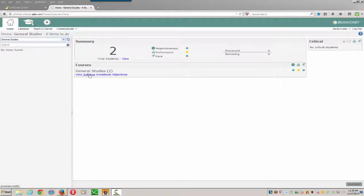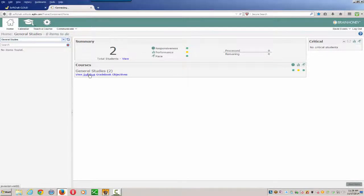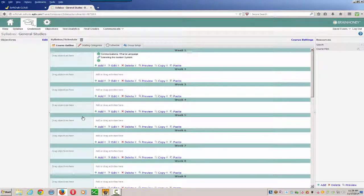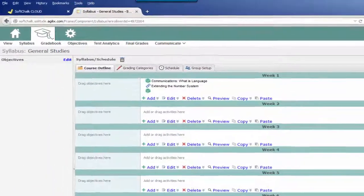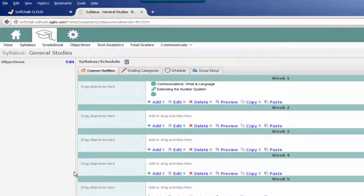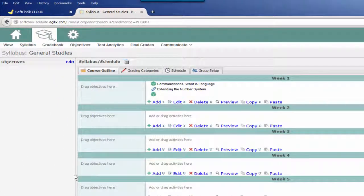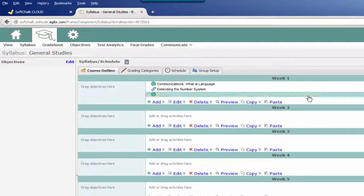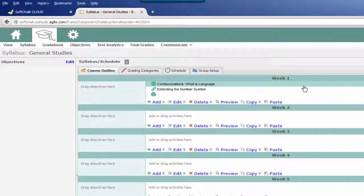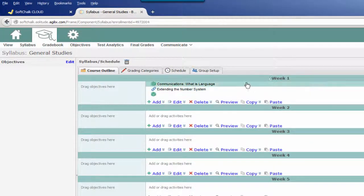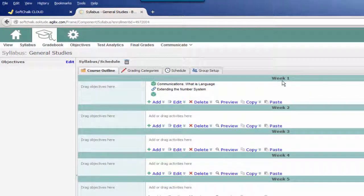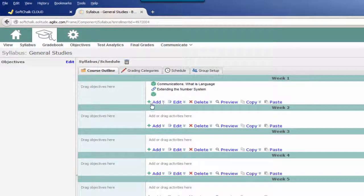So we'll click on our syllabus, then once we have our syllabus shown, we then choose where we want to place this particular lesson. Whether you have it set up by modules or weeks, it really doesn't matter. You choose the appropriate area. I'm going to put it in Week 1.